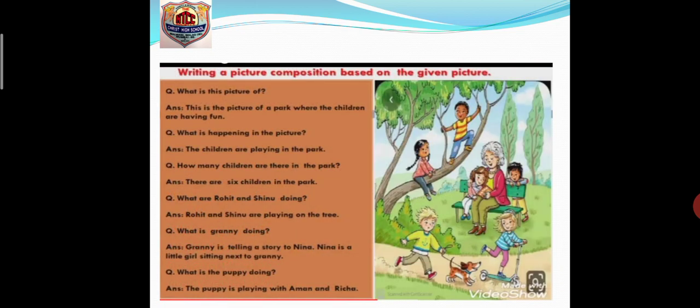Now there is a picture on the right-hand side and on the left-hand side you have questions and answers. Writing a picture composition based on the given picture — what do you see? You can see children playing on the tree, children playing with the puppy, a girl riding a bicycle, an old lady, one girl that the old lady or grandmother is holding, and another child who is peeping from the bench.